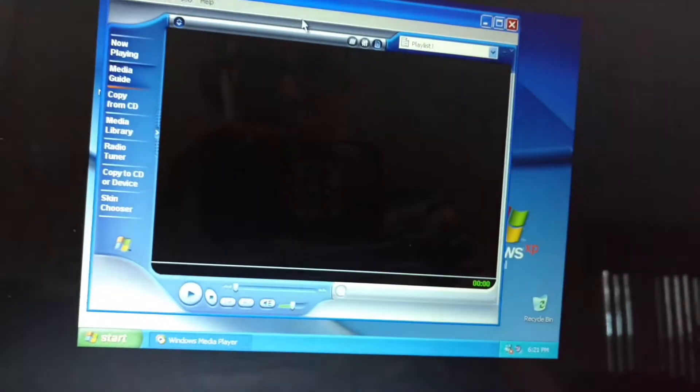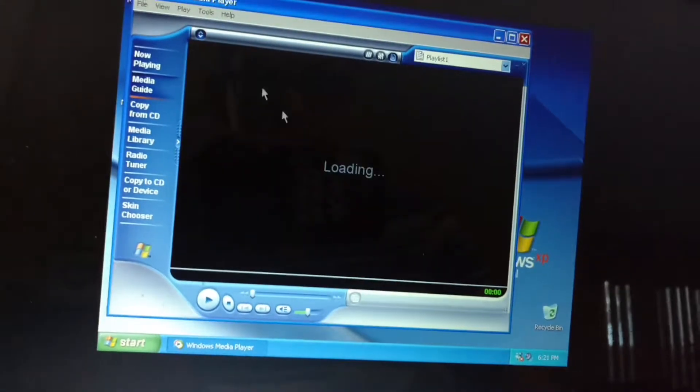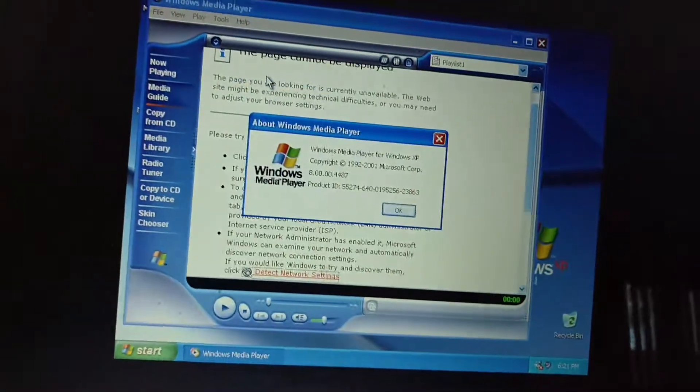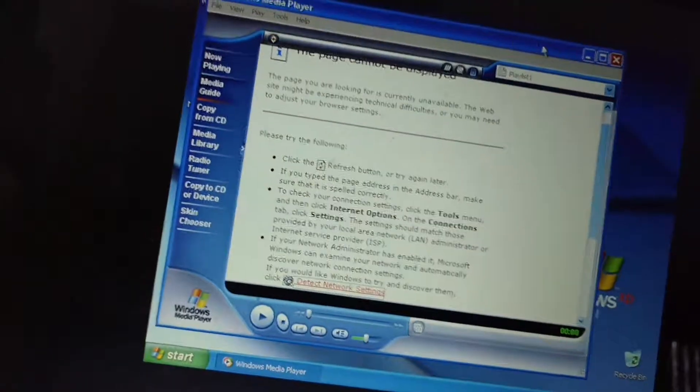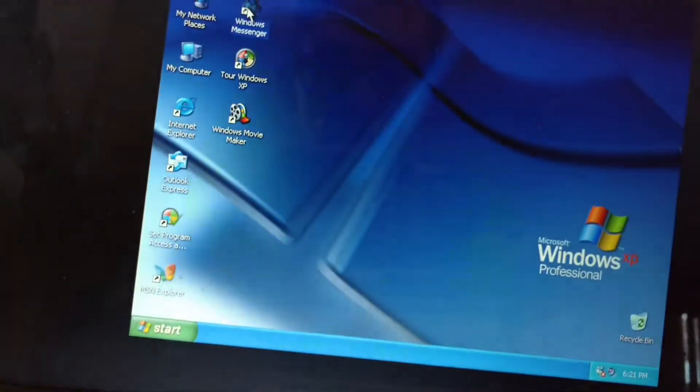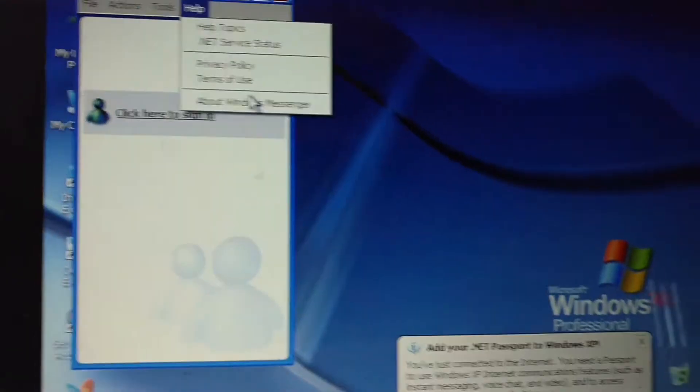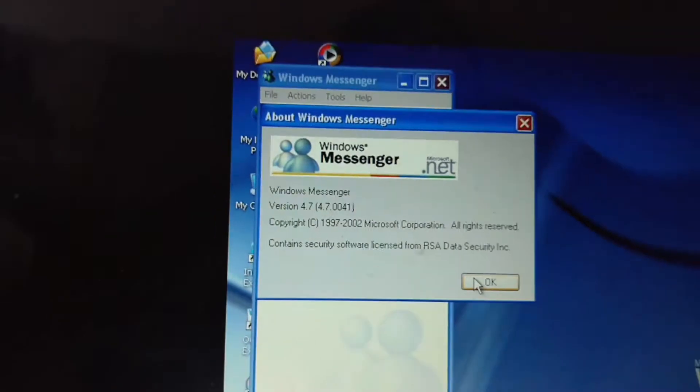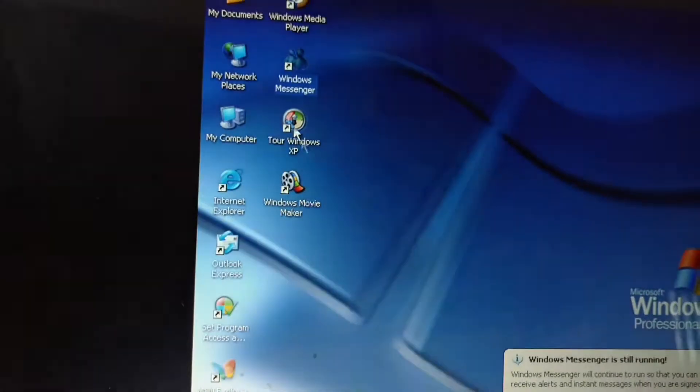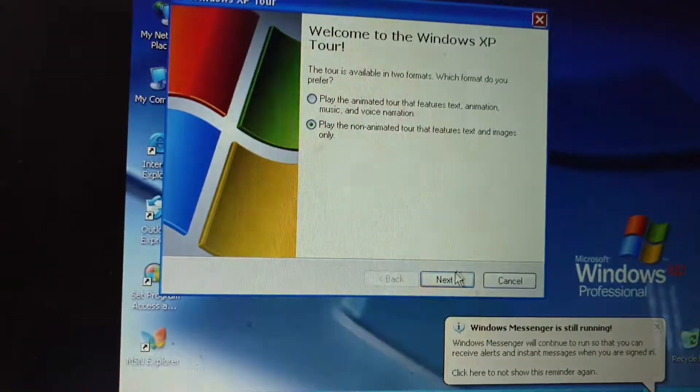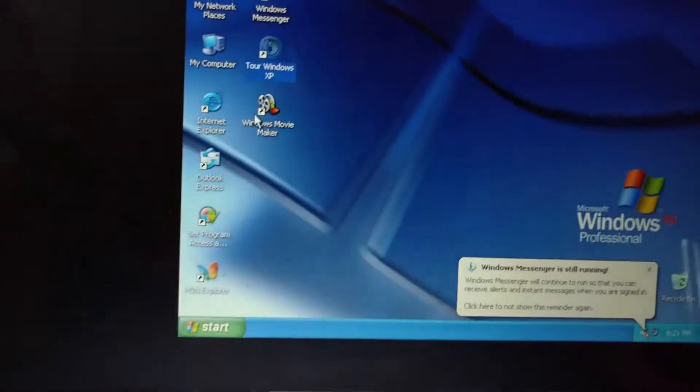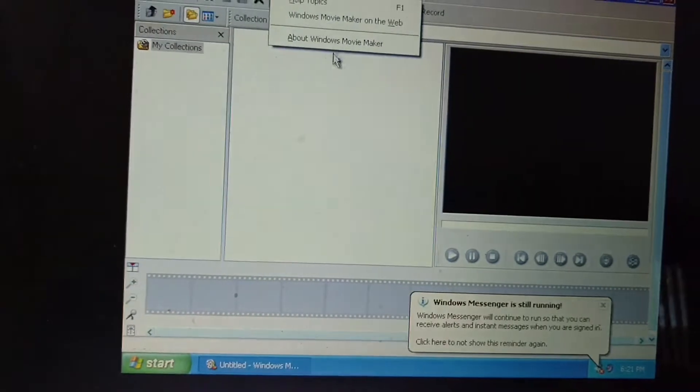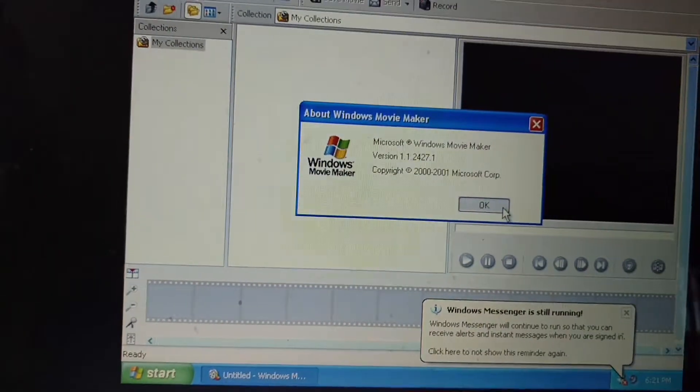Windows Media Player 8. Windows Messenger, version 4.7 for Windows XP. And Windows Movie Maker, version 1.1.